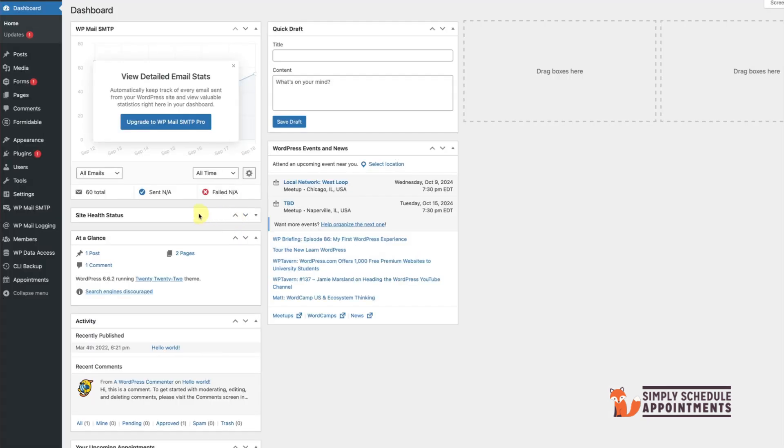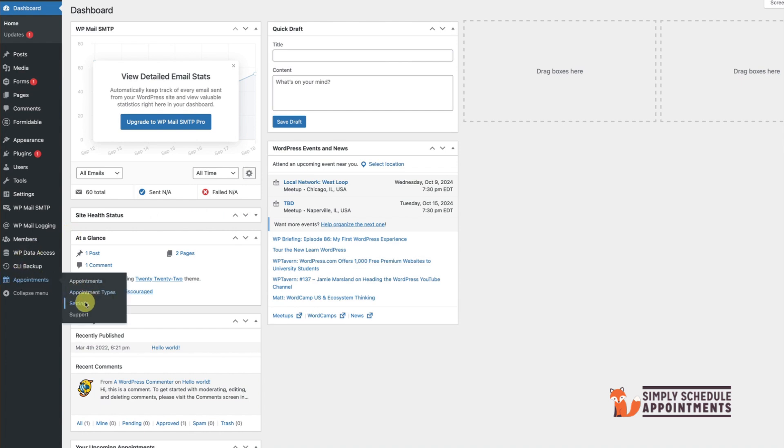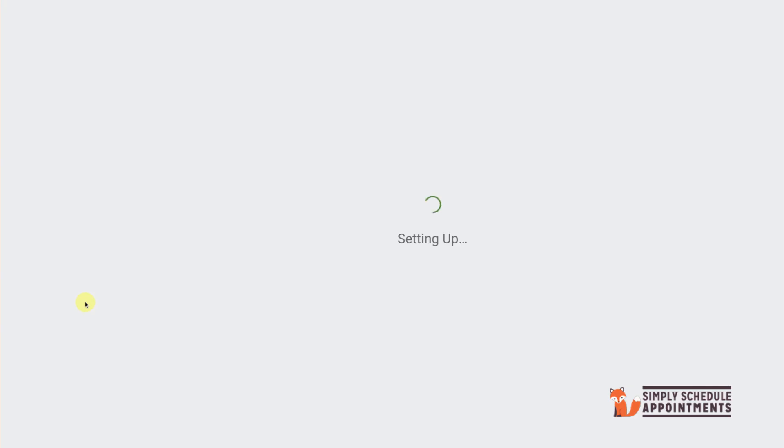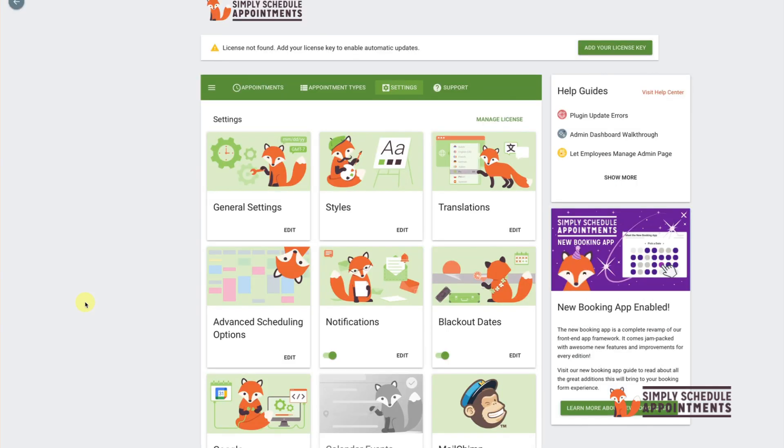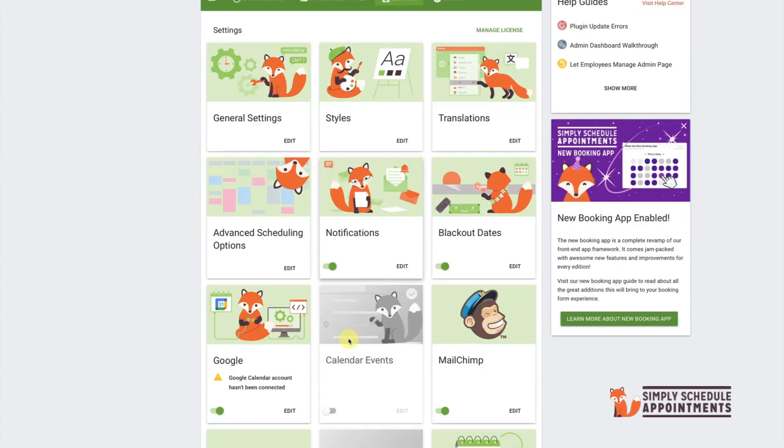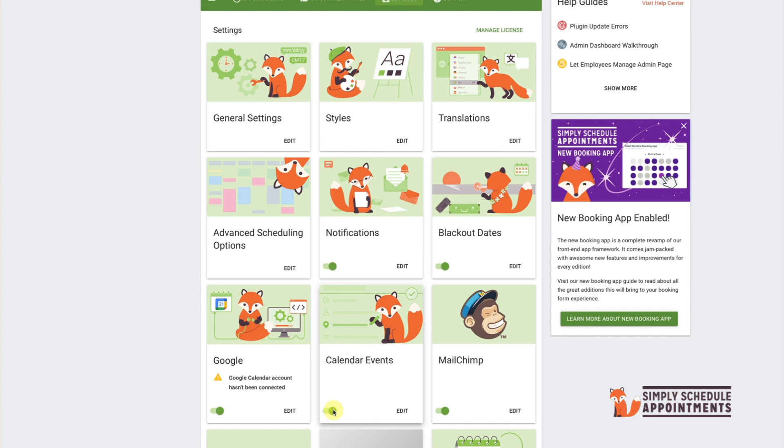To get started, head over to the settings menu in your Simply Schedule Appointments plugin. Under Calendar Events, you'll see this feature is disabled by default. Let's click to enable it so we can start customizing what your calendar events will look like.